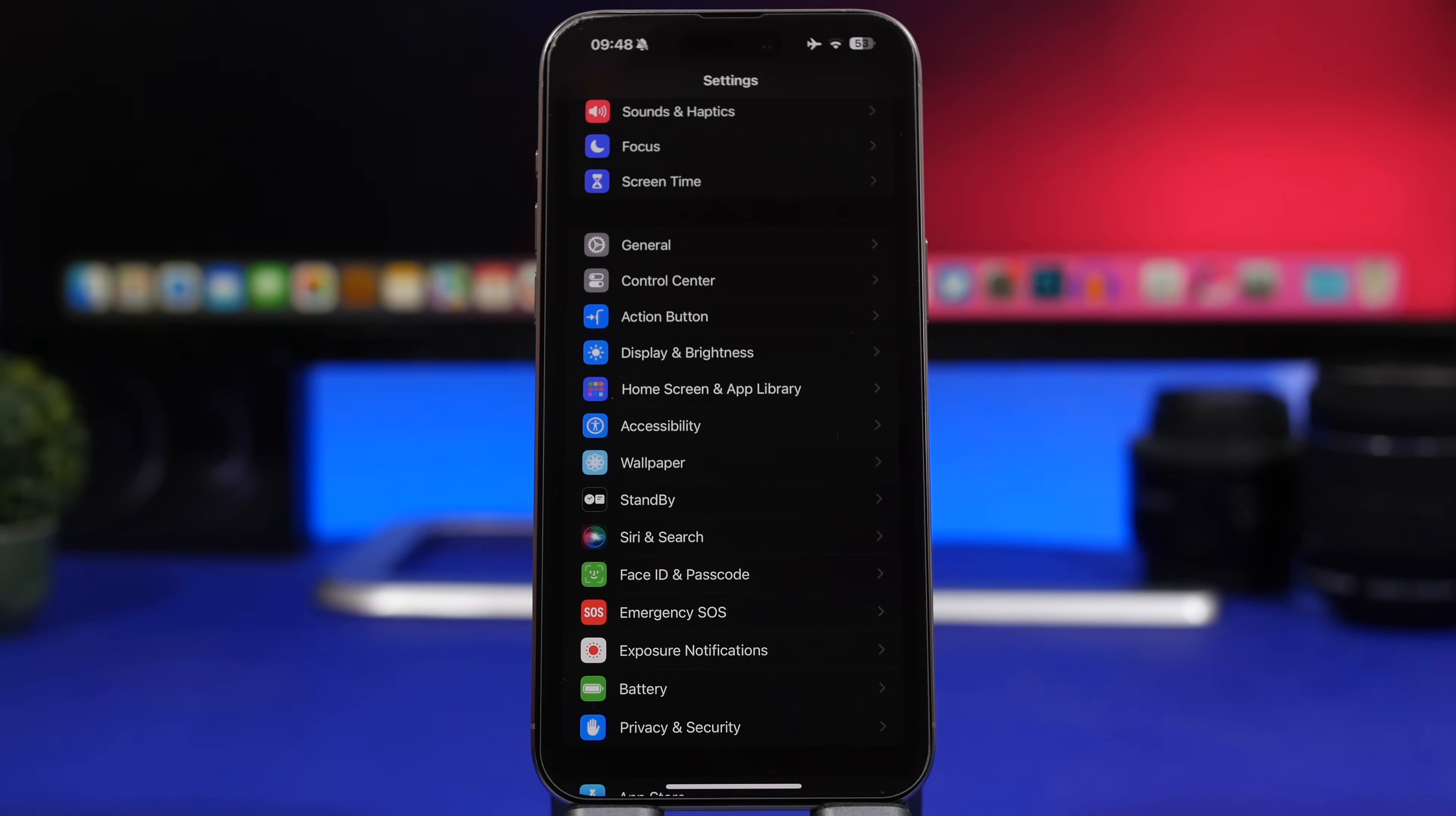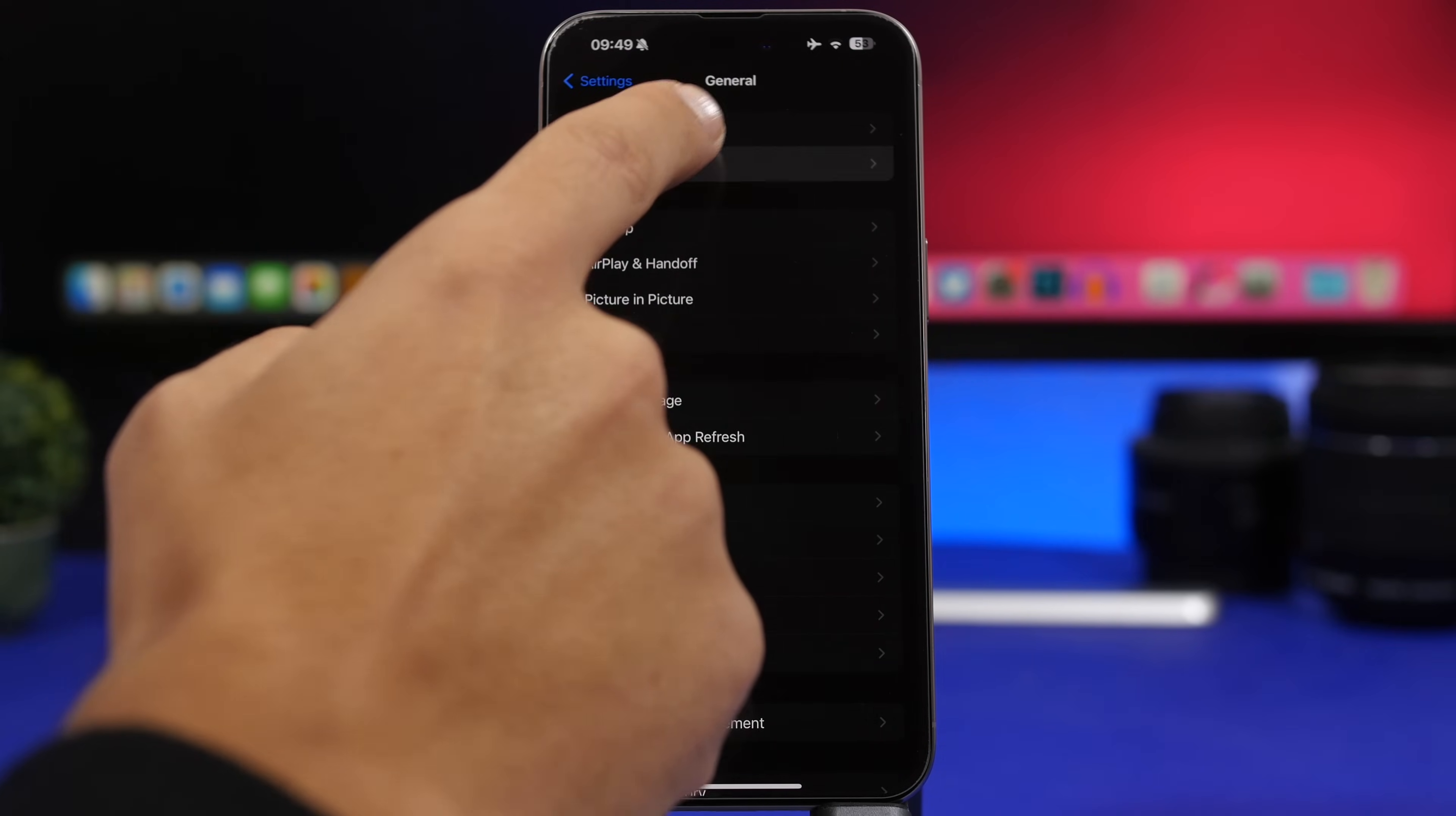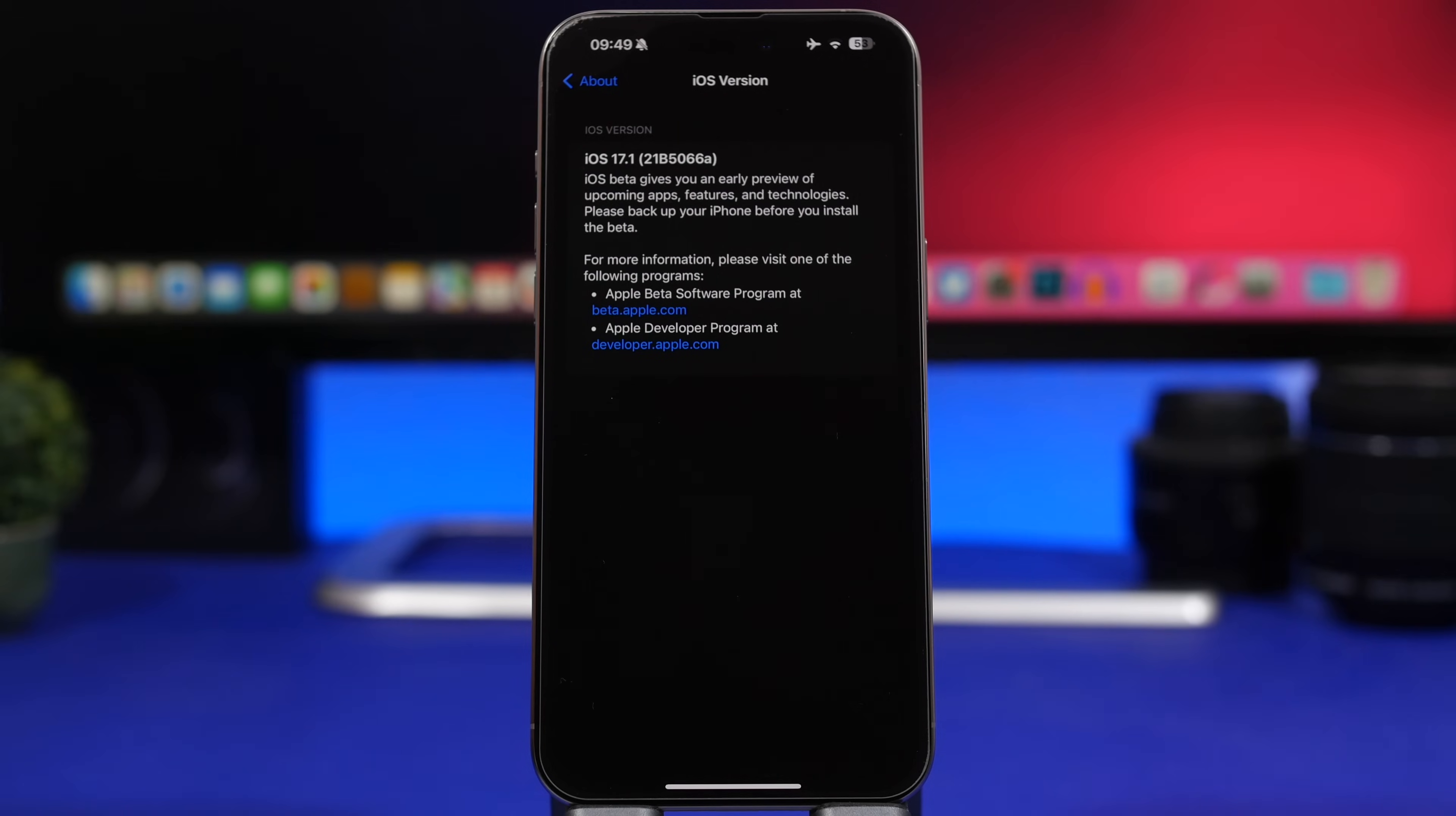First of all, we're talking about the latest beta which looks like it will actually be the last. It's beta 3, and even though Apple started with a very high build number, it has moved pretty fast. Now we're at a build number that ends with an A, which means that this update is the last one to iOS 17.1 before it gets released to the public.